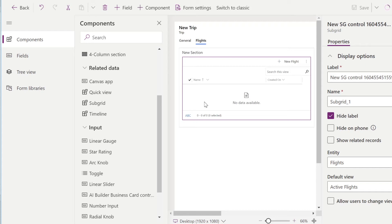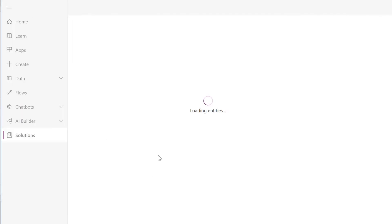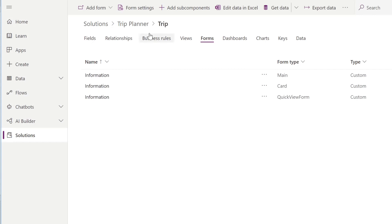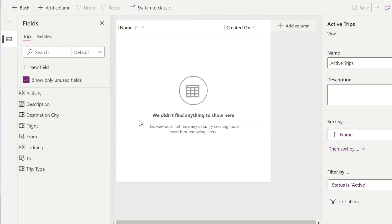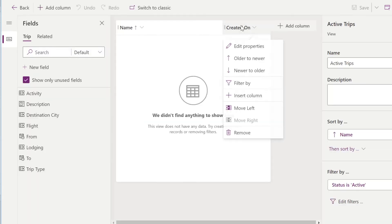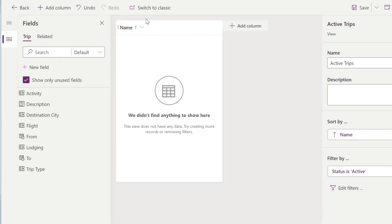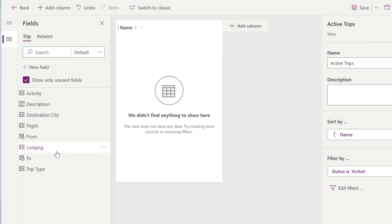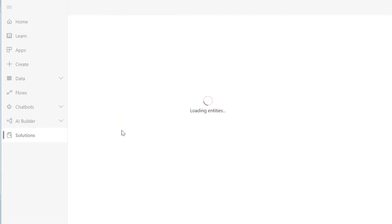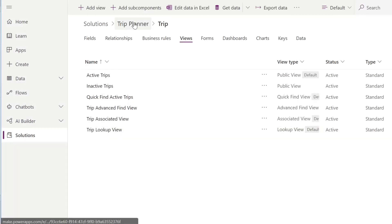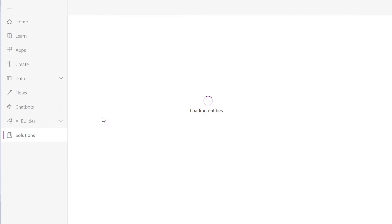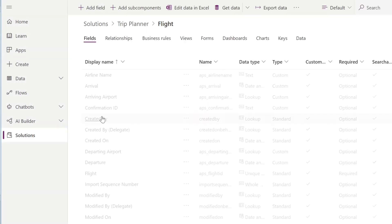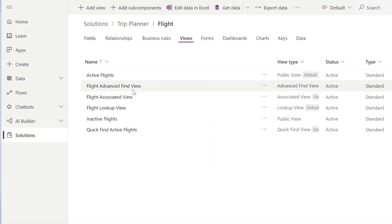We'll be changing the views for flights, activity, and lodging. So in order to change the view, we'll go back to our trip entity. And instead of Forms, we'll click Views, click Active Trips. And for this view, we're going to just add all the things that are blatantly obvious and important for this entity. We're in the wrong entity. We actually want to go back, click on Flight Entity. Then click on Views, click on Active Flights.